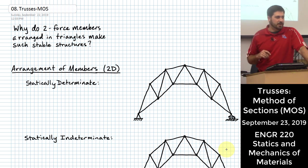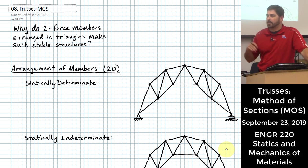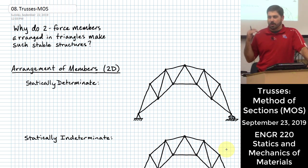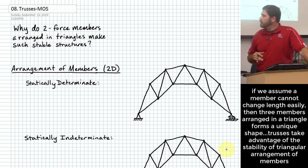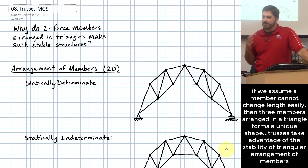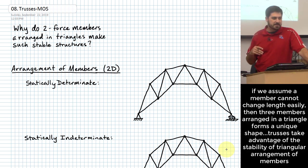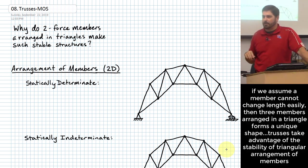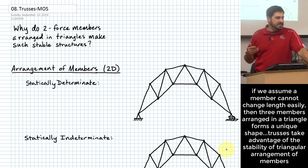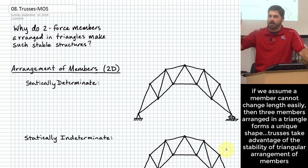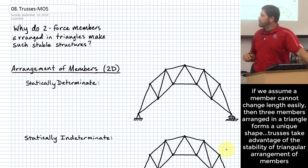But first, we're going to talk a little bit more conceptually about trusses before covering what to do whenever we are getting ready to solve one using the method of sections. You've probably noticed that trusses are typically arrangements where the members get arranged in a series of triangles. And what I want to talk about first is why is that — why is it that a triangle is such a stable structural shape?